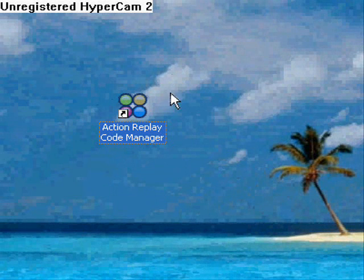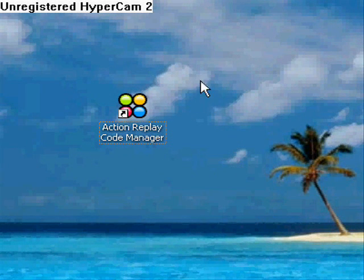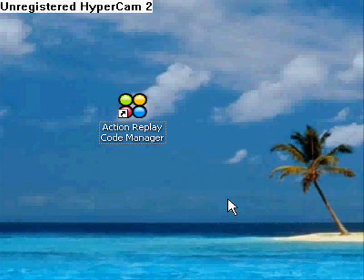And that's how to put your own codes on the Action Replay DS. I hope you enjoyed the video. Thanks for watching.